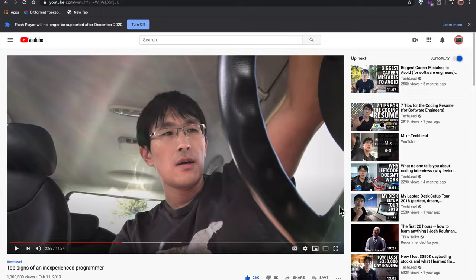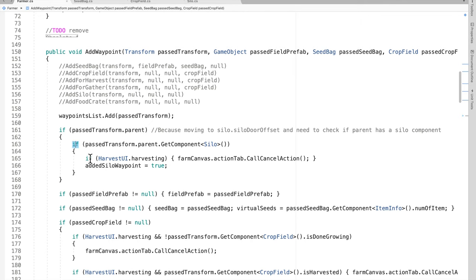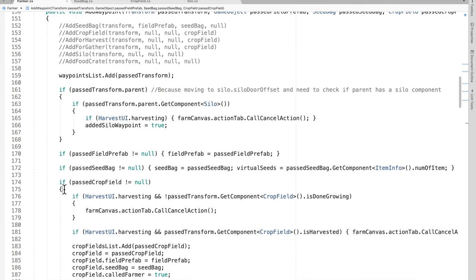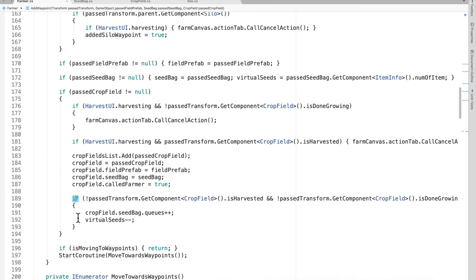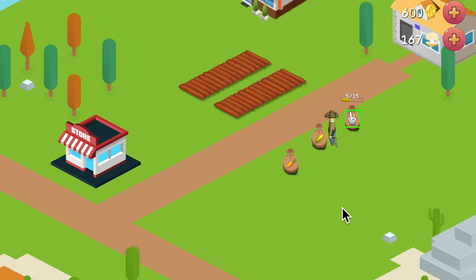Top signs of an inexperienced programmer: the second sign of a new developer is just crazy tangled code — crazy logic all over the place, huge functions, tons of if statements everywhere. Over-engineered garbage code. It's kind of hard to steer clear of over-engineered garbage code because coding becomes easier the more garbage and complex you make it, but in return it becomes very hard to read.